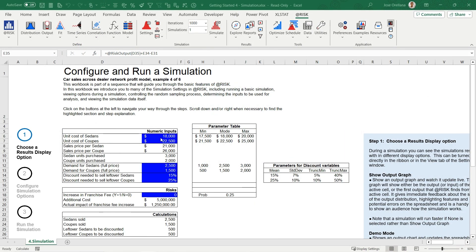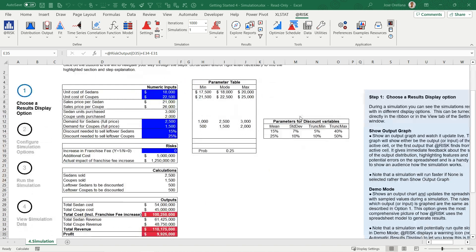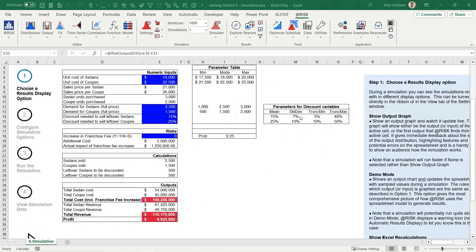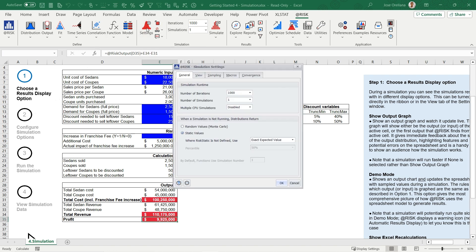Getting started to configure and run a simulation. In this video, we'll review some of the key simulation settings in @RISK and then proceed to run a simulation. To configure your simulation, click on the settings icon in the @RISK ribbon. This opens the simulation settings window where you can customize various settings to tailor your simulation.